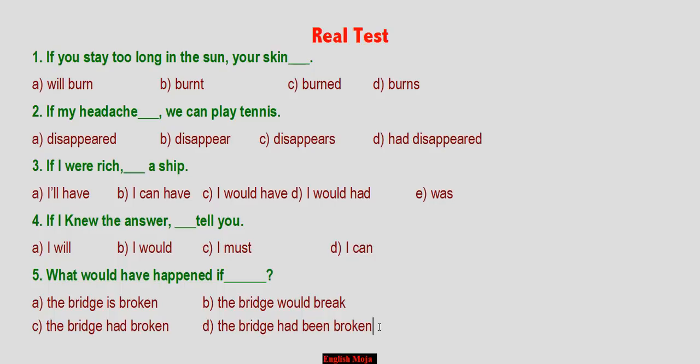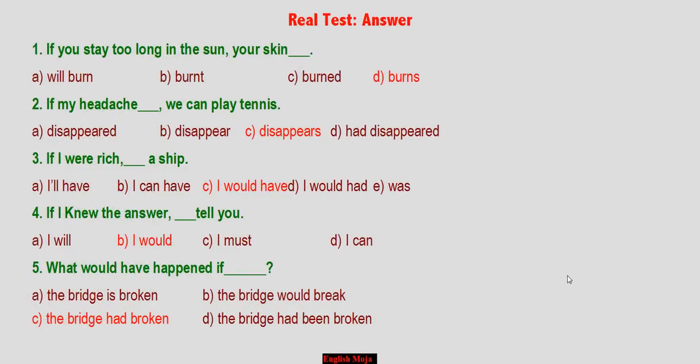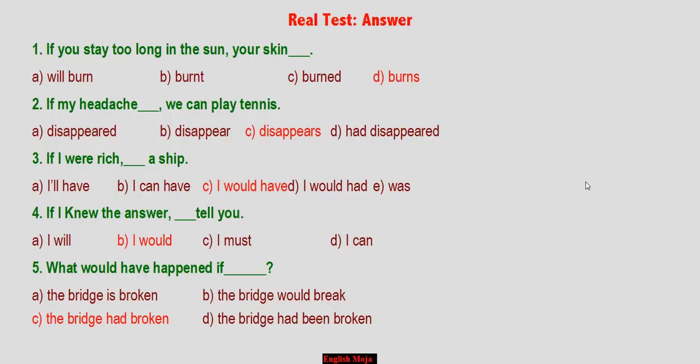I hope you have the right answers. You can give the correct answers in the real test. If you have done this class and found it helpful, please hit the like button and comment below. If you have any questions, please comment on this class. Dear friends and students, if you have any questions, please comment. Assalamualaikum warahmatullahi wabarakatuh.